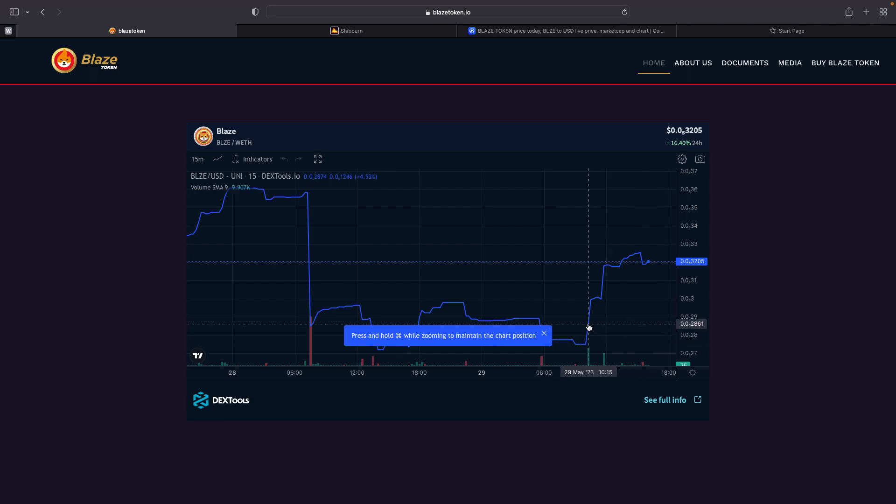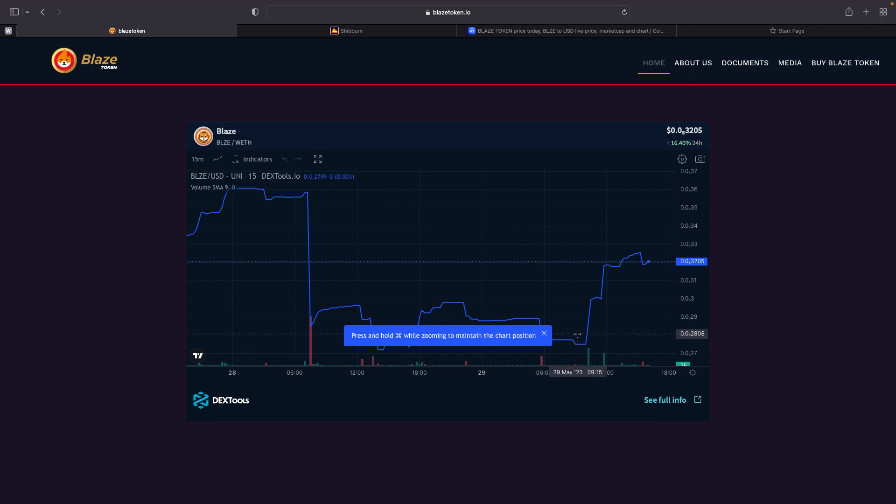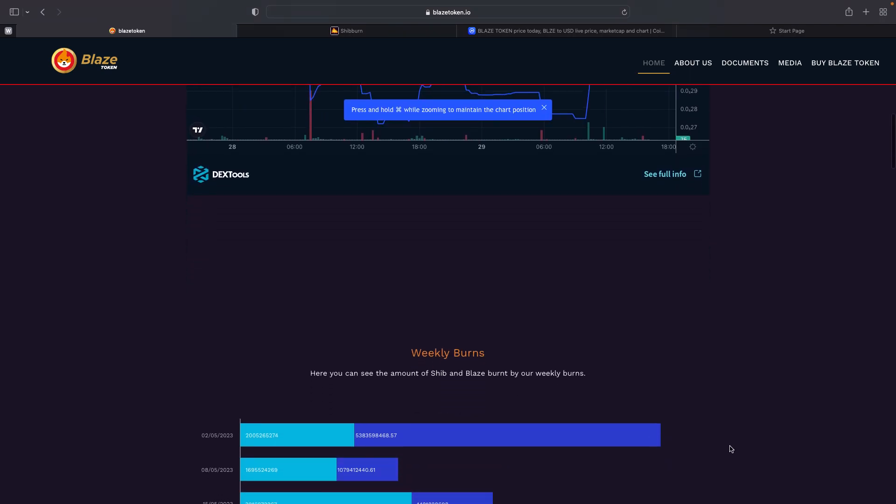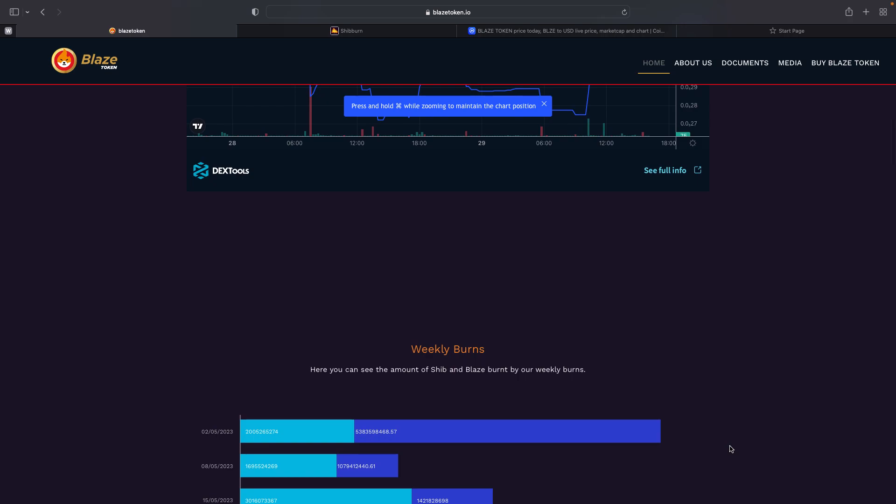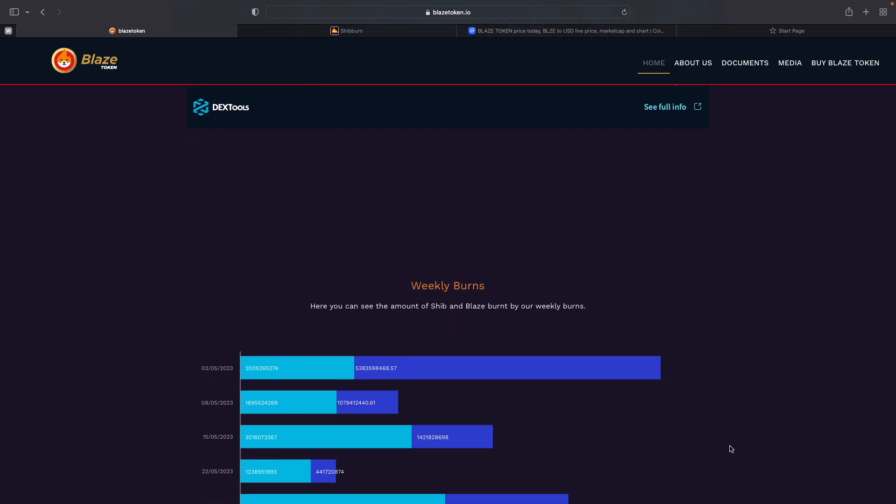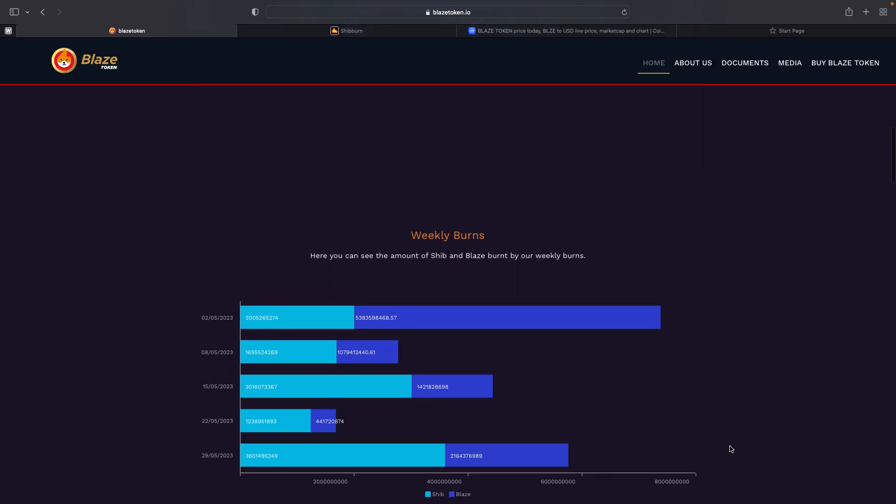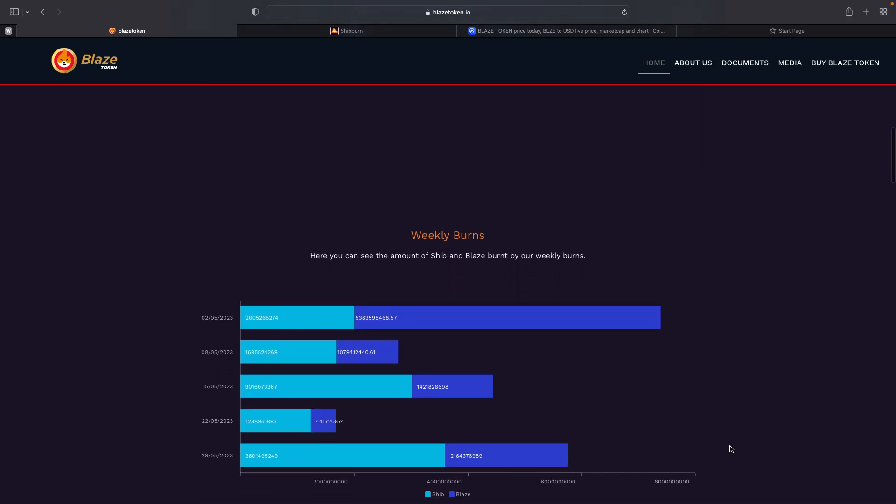Remember, all these dips and sell-offs and buys create volume. The more volume we have, the more tokens we will burn every Monday. And the more decrease in tokens there will be, the more scarcity, the more valuable these tokens are worth.